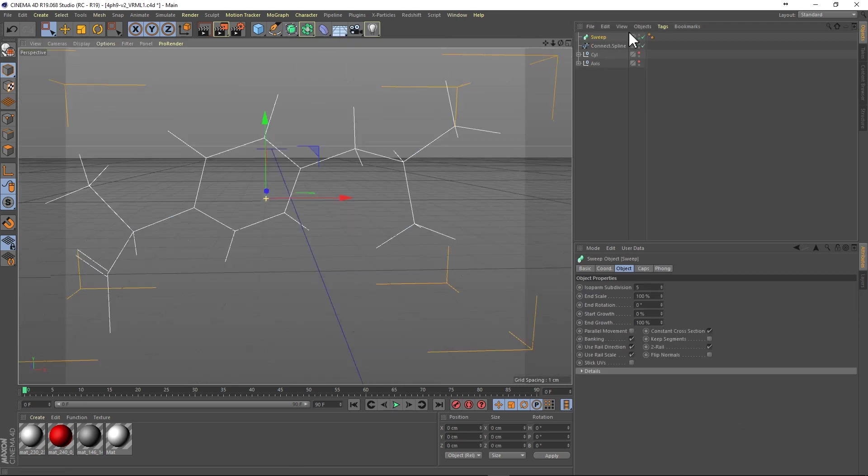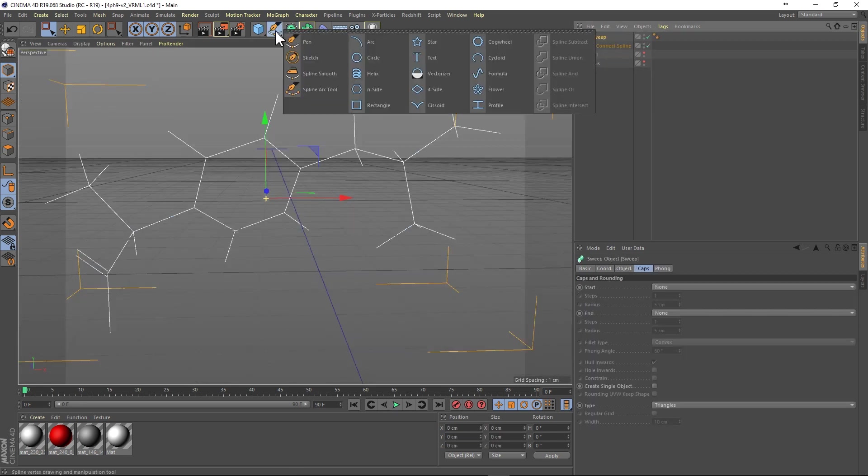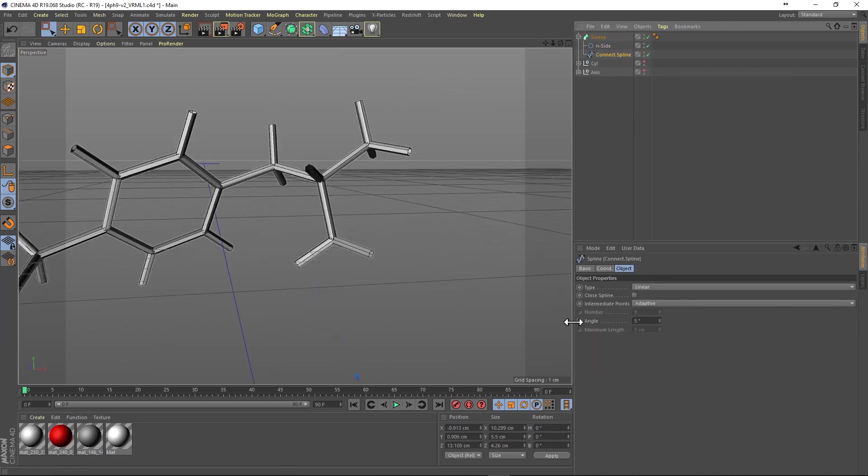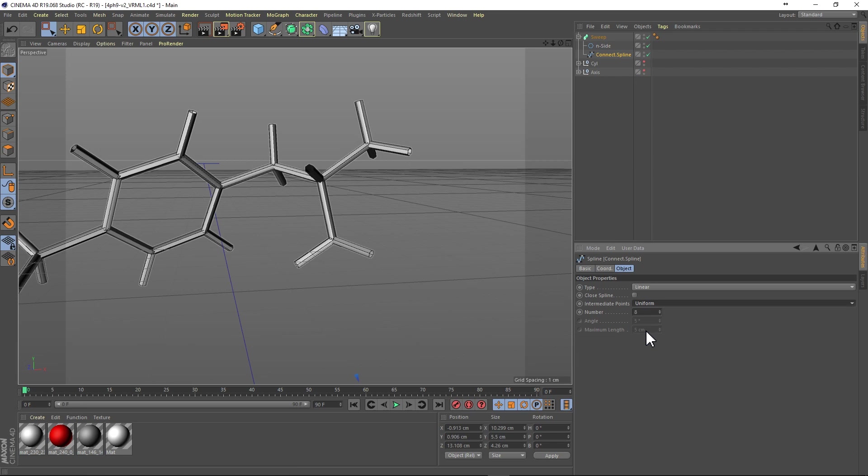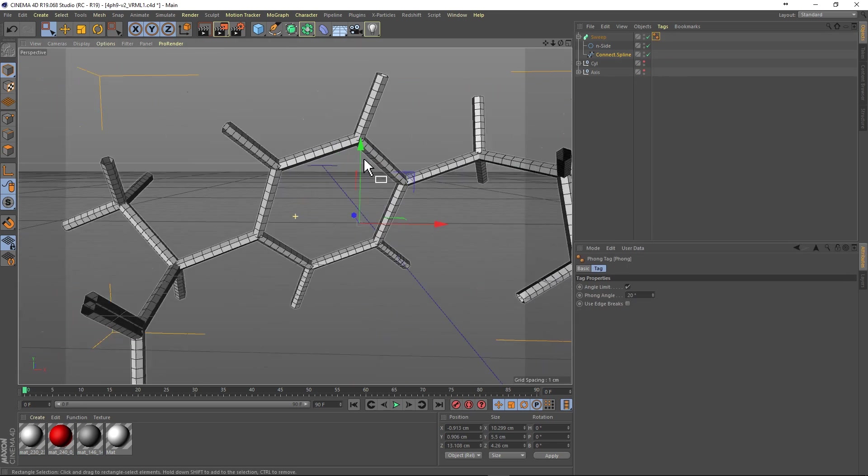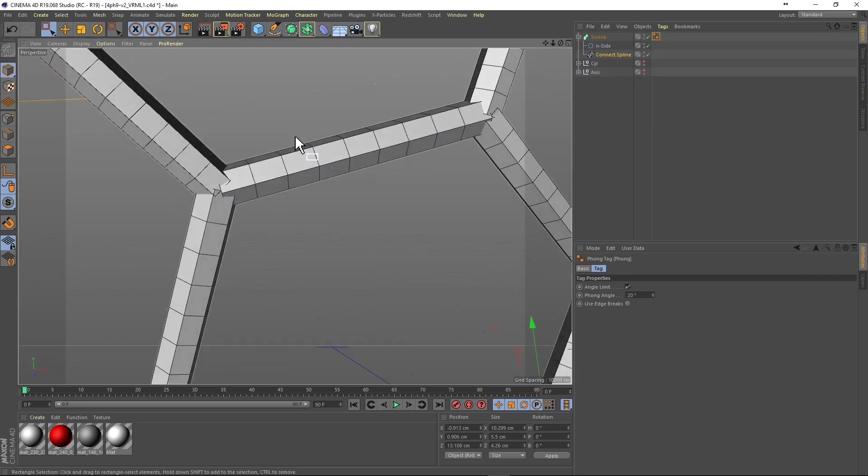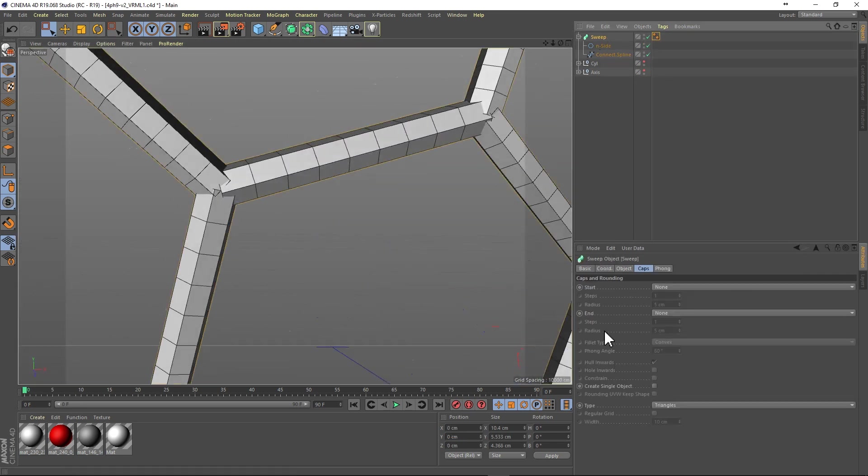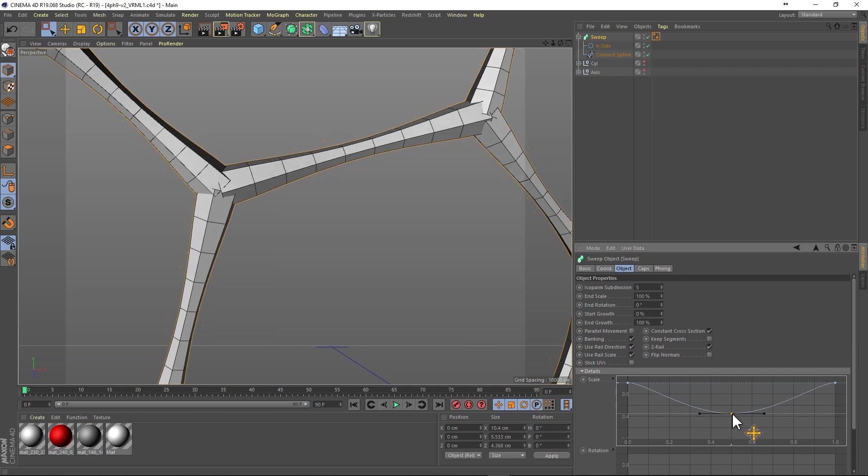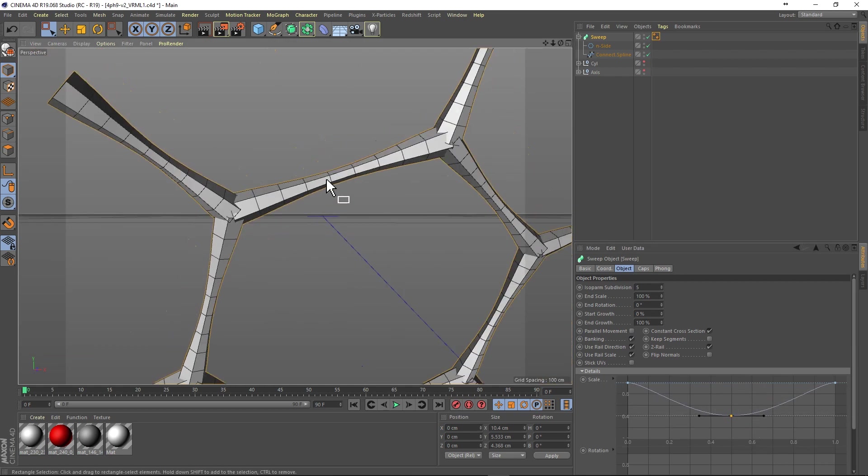We can then run a sweep on these splines to create our bonds. The nice thing about this is that using the sweep object and our spline object, we can adjust the number of divisions and the taper of the bonds.